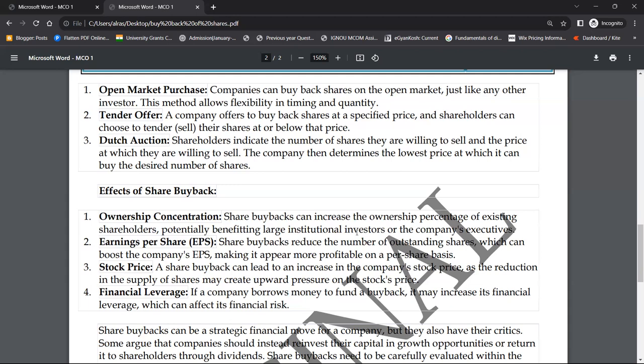हालाँकि financial leverage का फ़ायदा उठाना हमेशा अच्छा नहीं होता — क्योंकि आपको वापस से shares खरीदने हैं तो अपने profit में से खरीदना पड़ेगा। तो आपके पास जो पैसे थे वो नहीं रहेंगे, और company को financial risk हो सकता है। अगर पैसों की ज़रूरत पड़ी और आपके पास नहीं हैं, तो तुरंत market में shares sell करना आसान नहीं होगा। तो इस चौथे effect में financial leverage का ध्यान रखना ज़रूरी है।